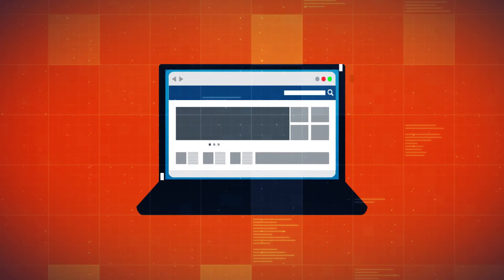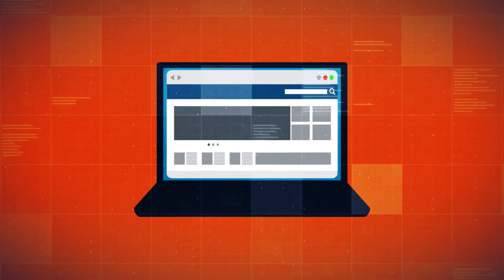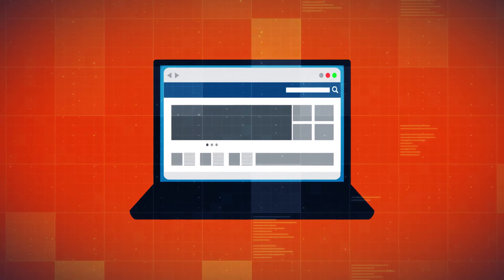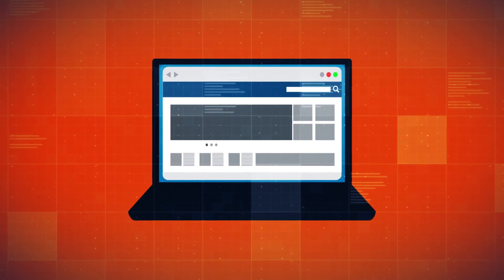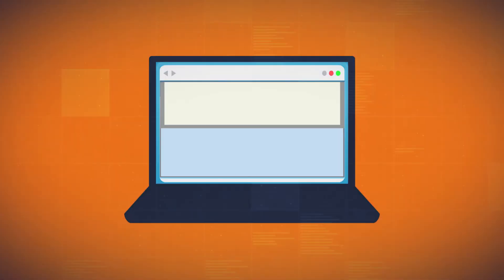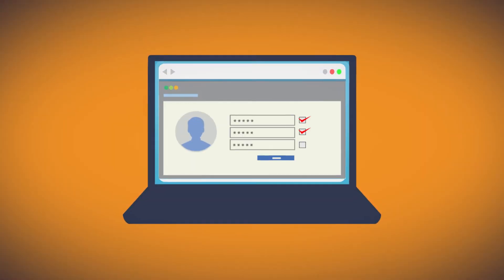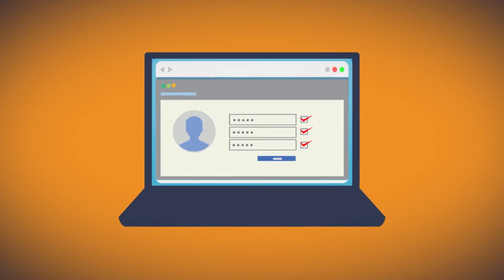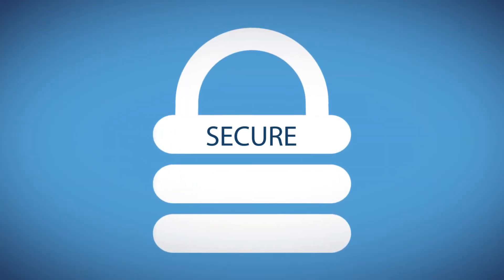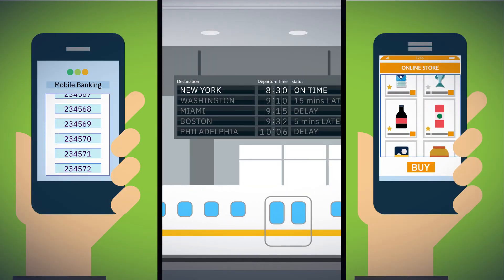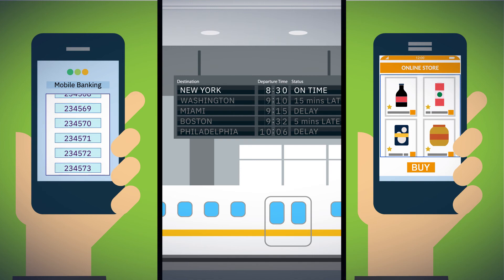MQ handles billions of messages so websites are running when you expect them to be, even during peak periods. MQ encrypts those messages, which can contain your personal information, wherever they are, so that you can feel secure, and your access to applications is uninterrupted thanks to MQ's seamless high availability.